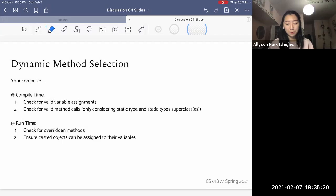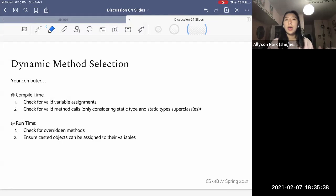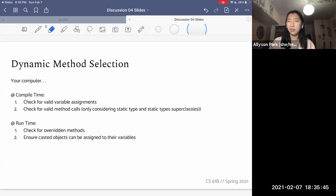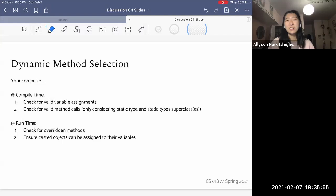Next we're going to talk about dynamic method selection, which is the process by which Java decides which methods to run and how your Java program is going to be executed. This can be a little complicated based on inheritance, method overriding, and things like that. But there is a strict pattern that Java follows, and if you really familiarize yourself with these rules, you'll find that it is totally logical.